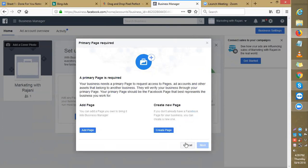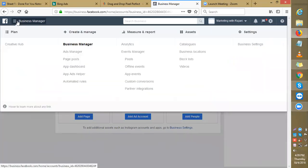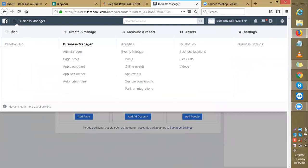This was the basic overview of the Business Manager. Let's understand in more detail. Now these are the different columns: plan, create, manage, measure and report, asset settings.